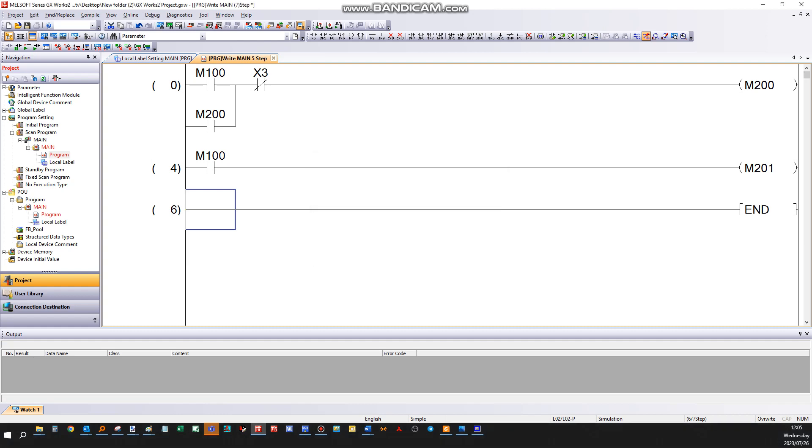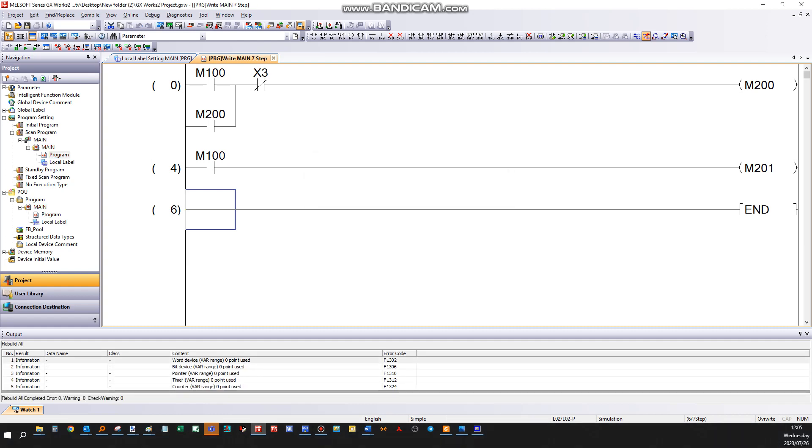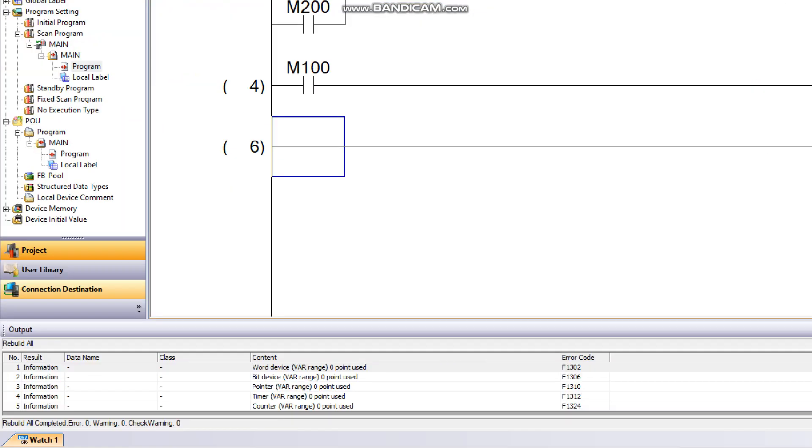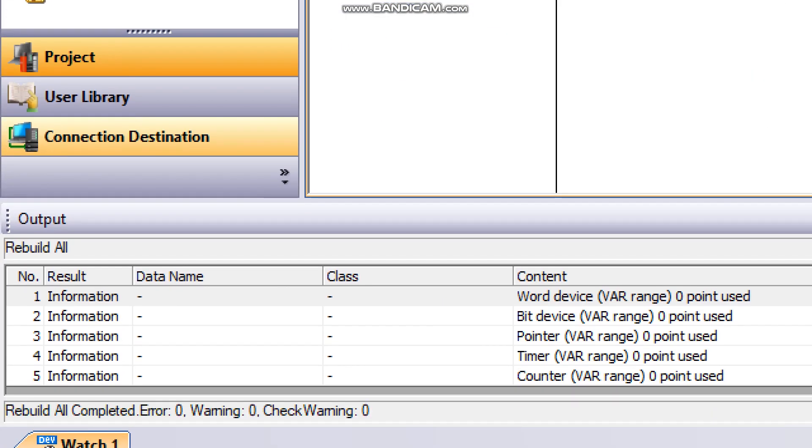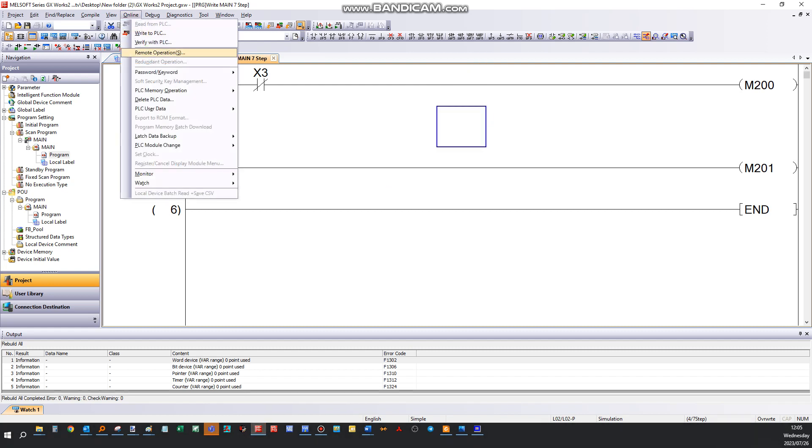Every time you compile, make sure that in your output window, this is your output window, that there will be zero errors. That's important. Now that the program has been compiled and working, we go to online and verify.